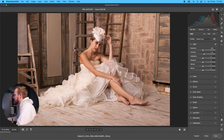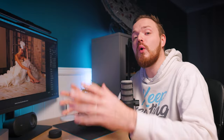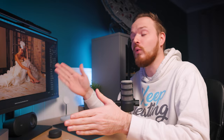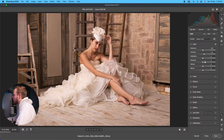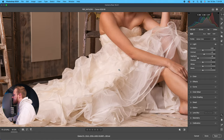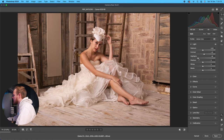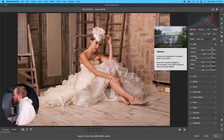Next is Highlights, which controls the exposure of your highlight region — the area just above your midtones before it starts clipping at the whites. In this example I'll slightly drop that, because there's detail in this wedding dress that I want to bring to the forefront. I'll drop the highlights down to around minus 50.